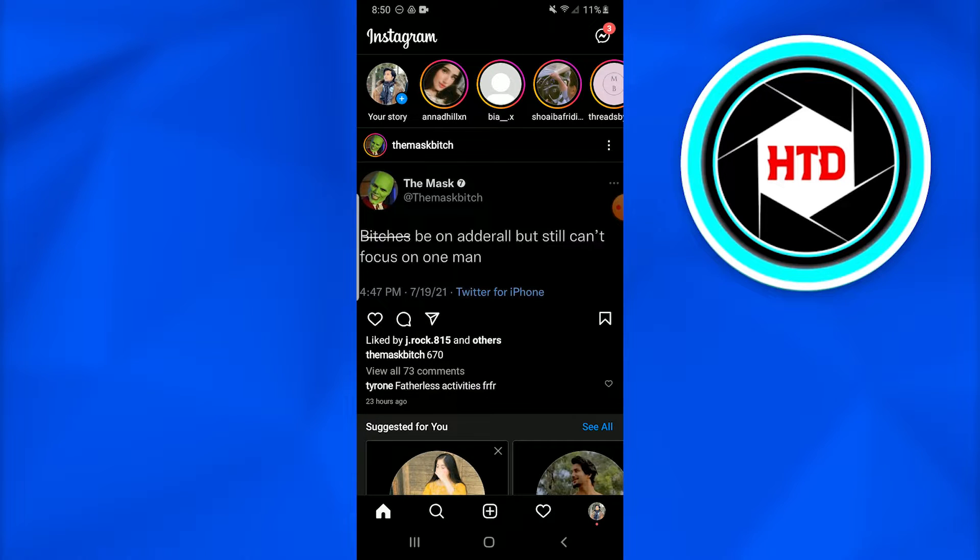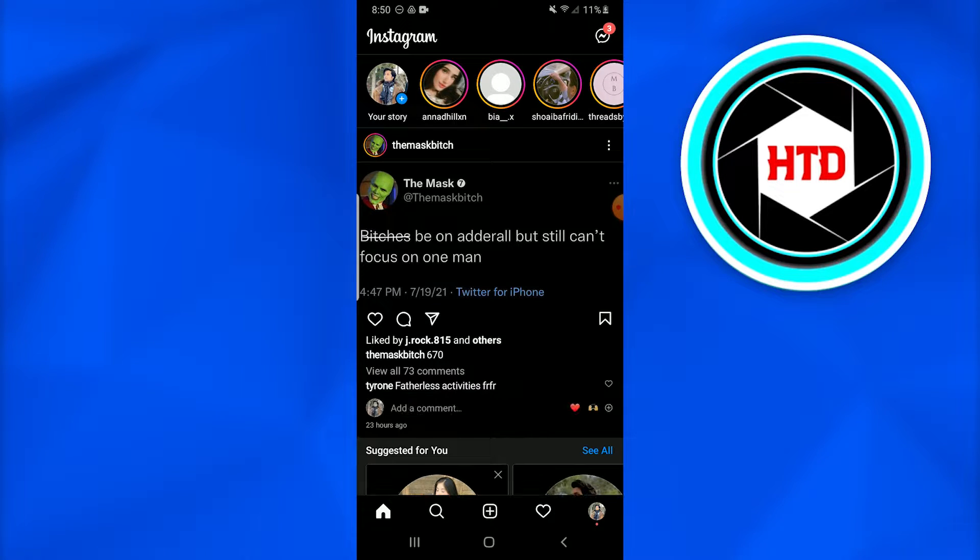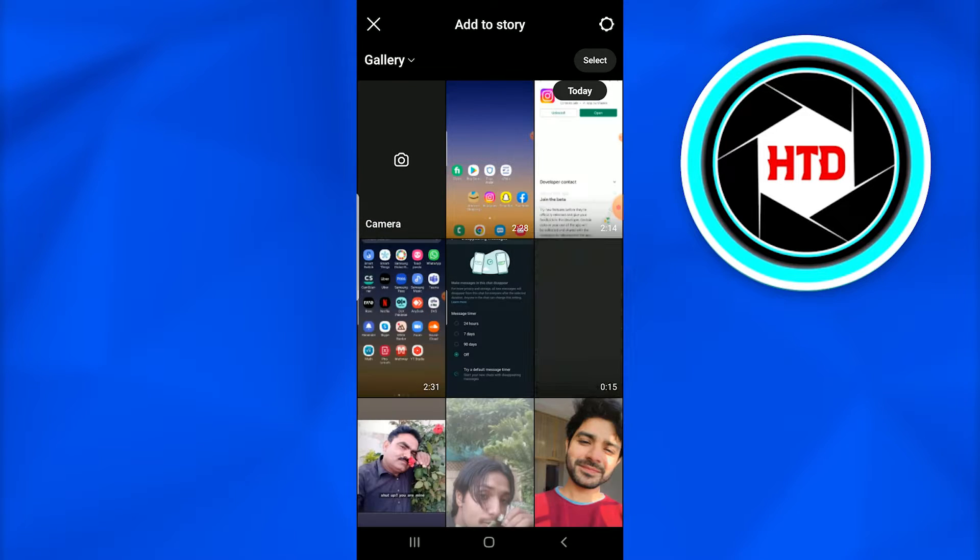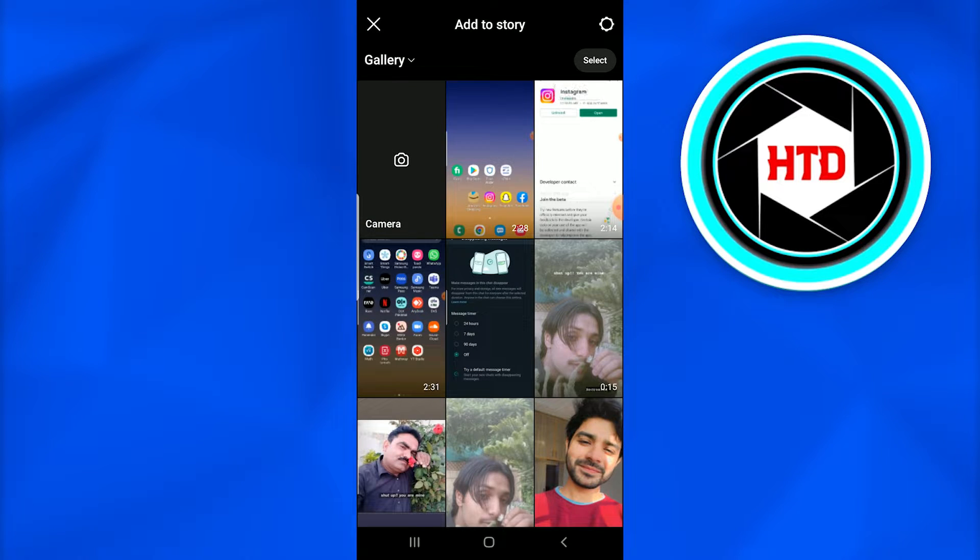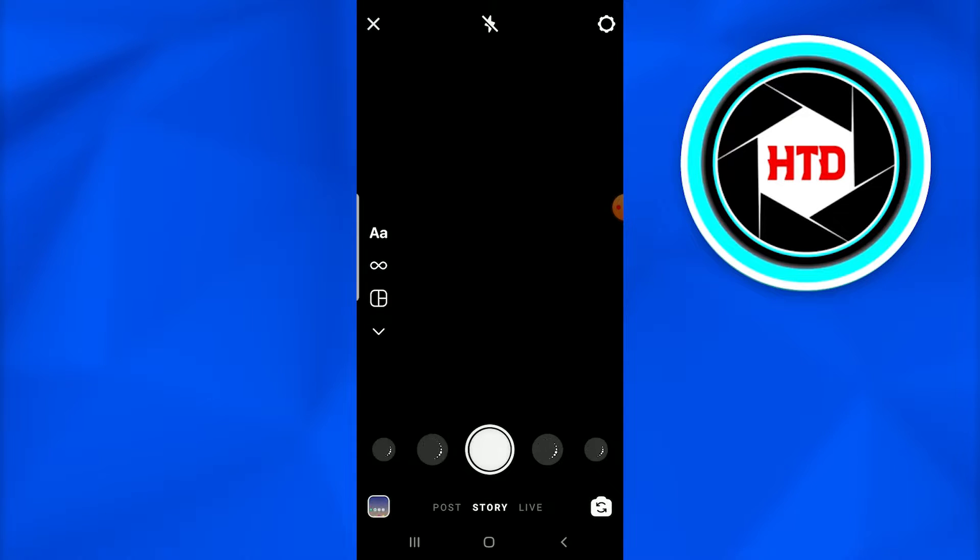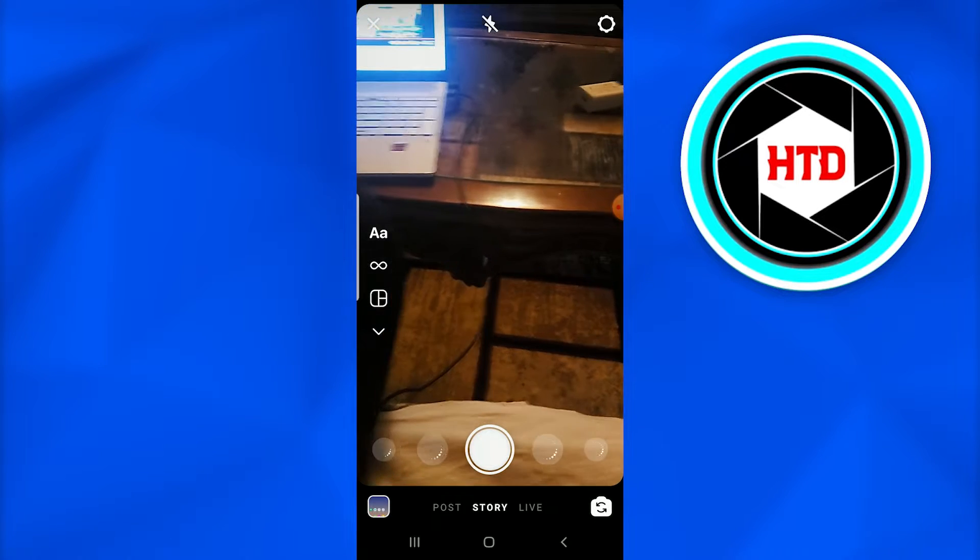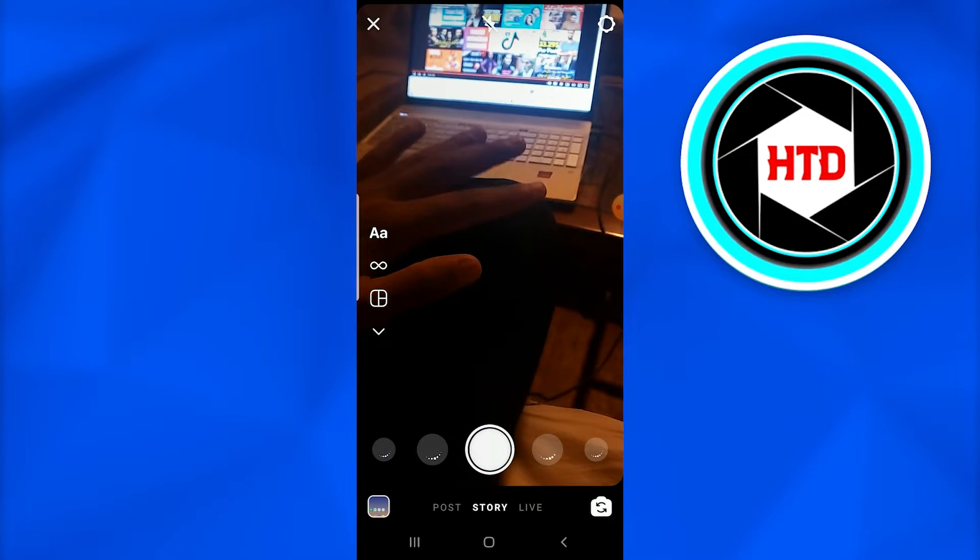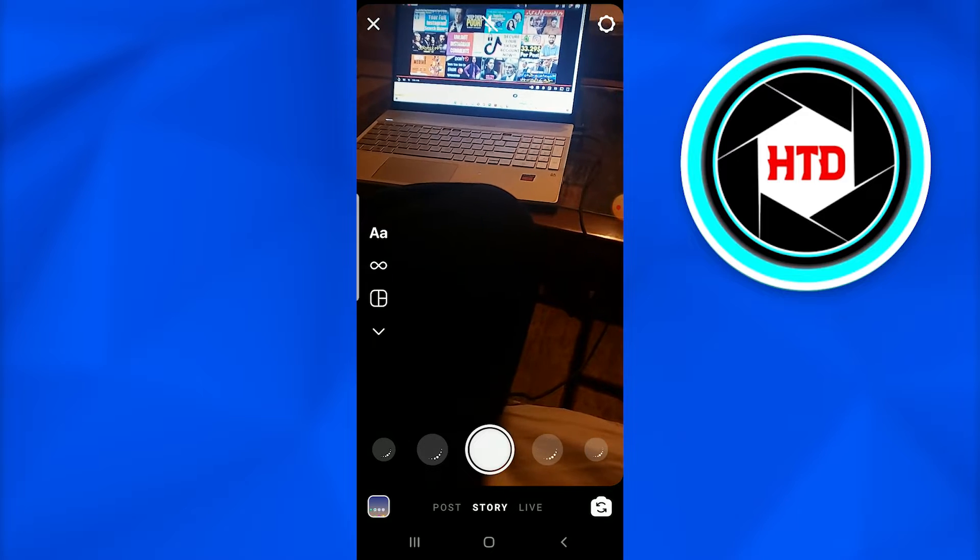Once you've logged in to your Instagram account, you're going to tap on your story. Once you go into your story, you'll find a camera option there, and once you tap on the camera option, this is how it opens up.